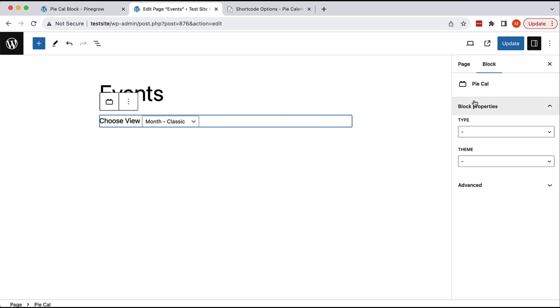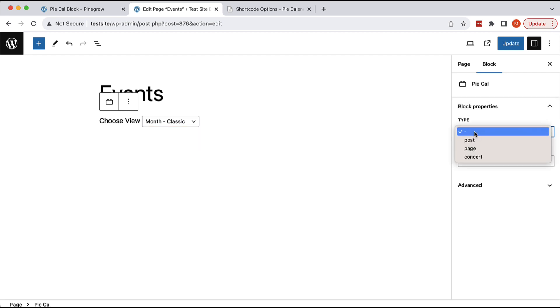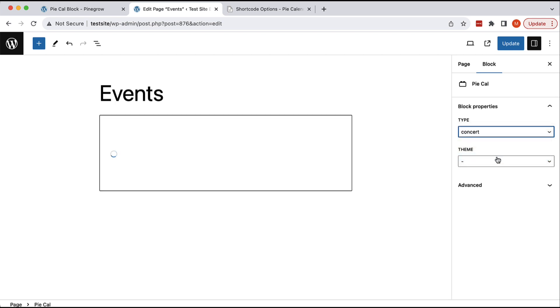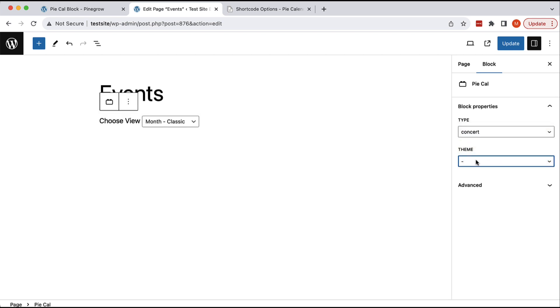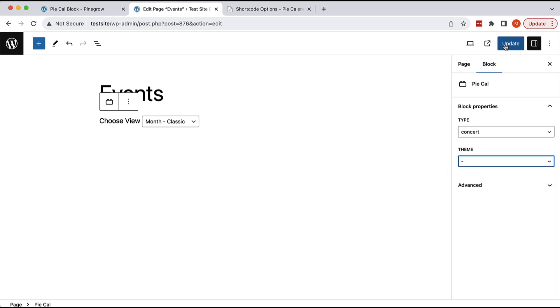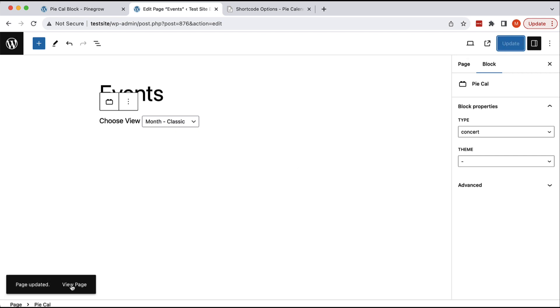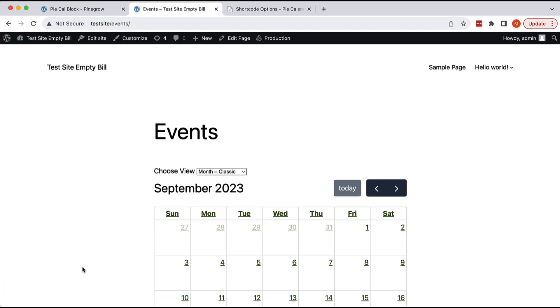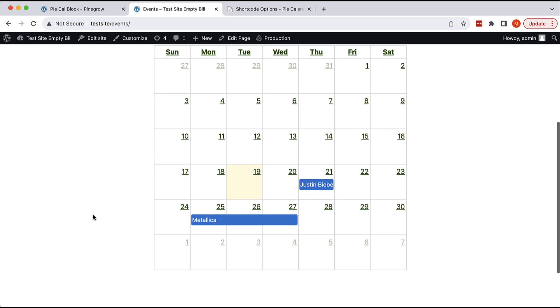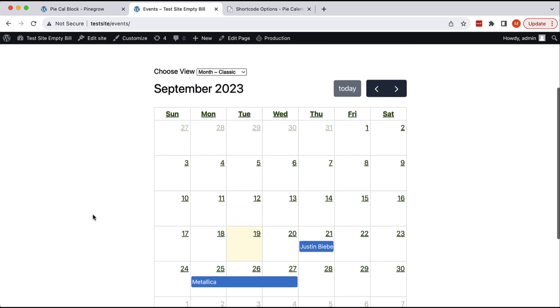And here now we have two block properties. One is type, where we can either leave it empty and display all events, or we can display only certain events, for example, concerts. And we can select the theme, like adaptive or dark. Let's leave this empty. And if we update and view page,